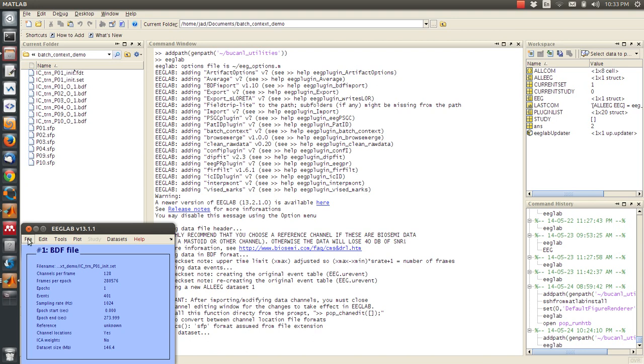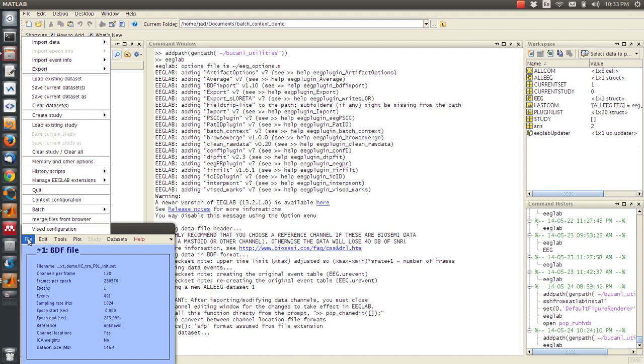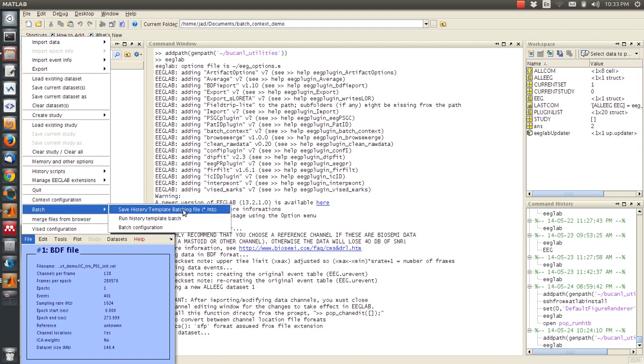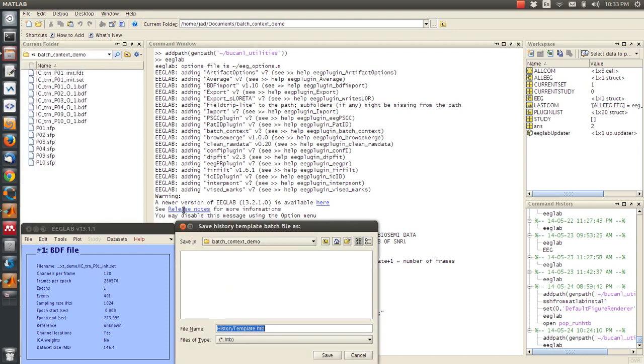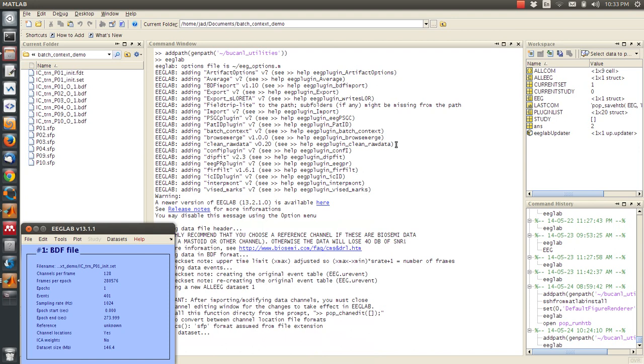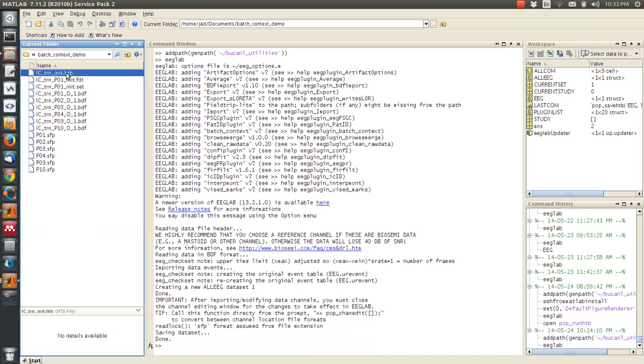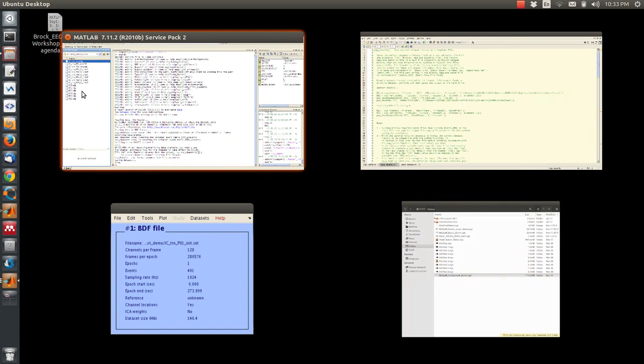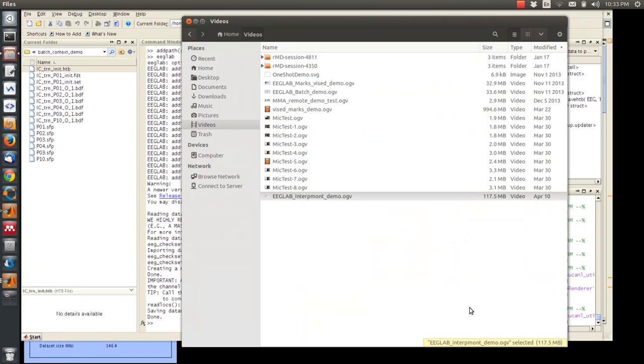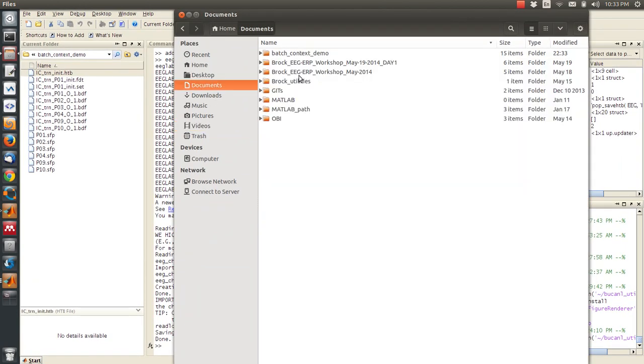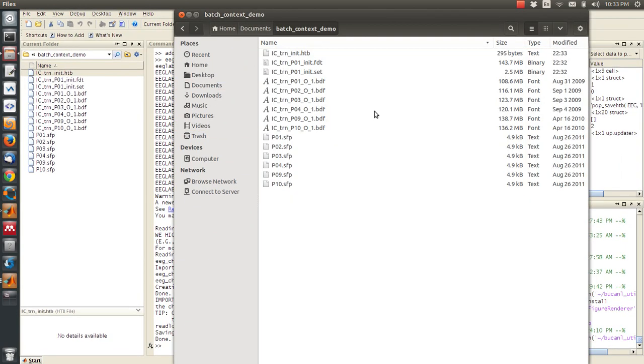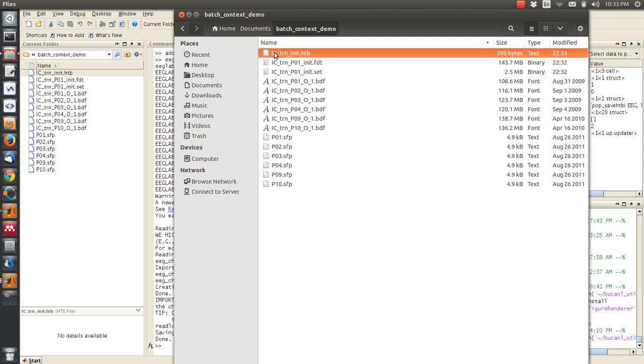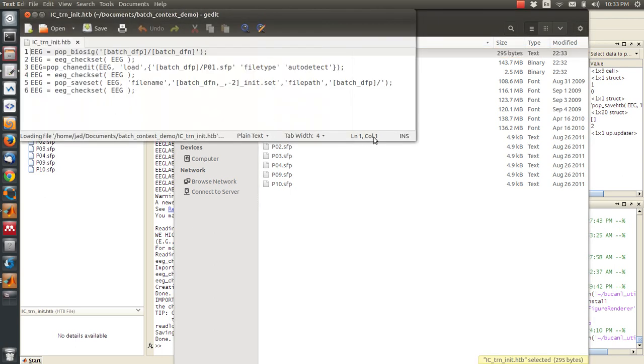So to do that using the batch context plugin, I'll go to file batch. I'm going to save a history template batching file. I'm going to call this the ictrn init dot htb file, and that created this file right here. Now what I can do is I can load that file in a text editor and it basically copied the history field from the EG structure but replaced certain parts of it.